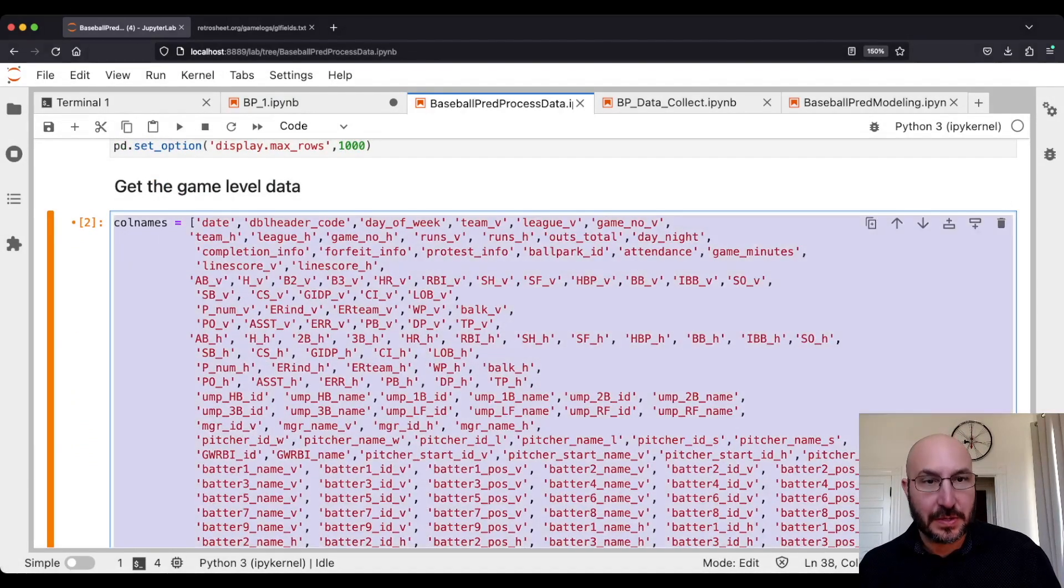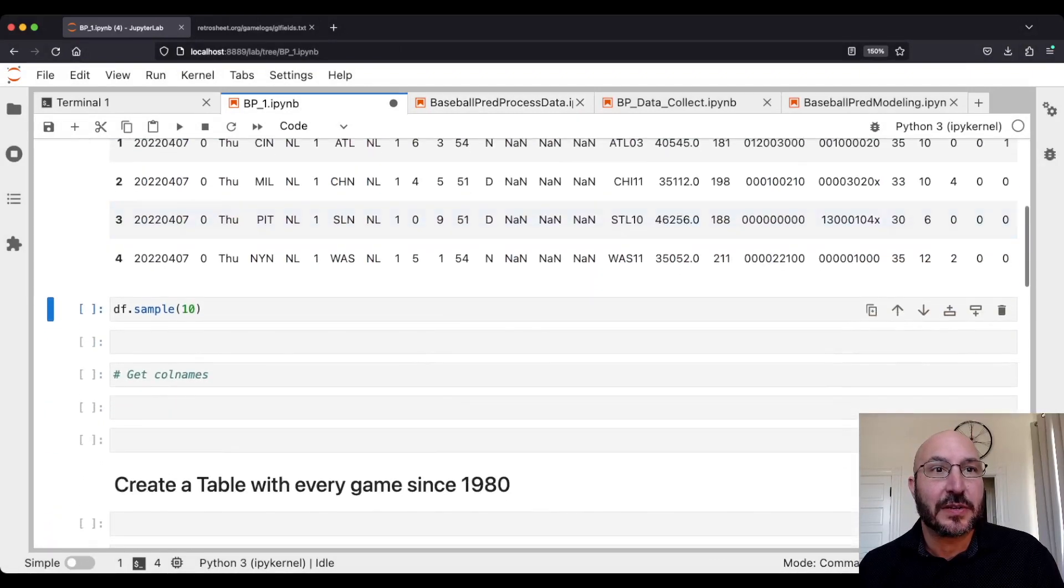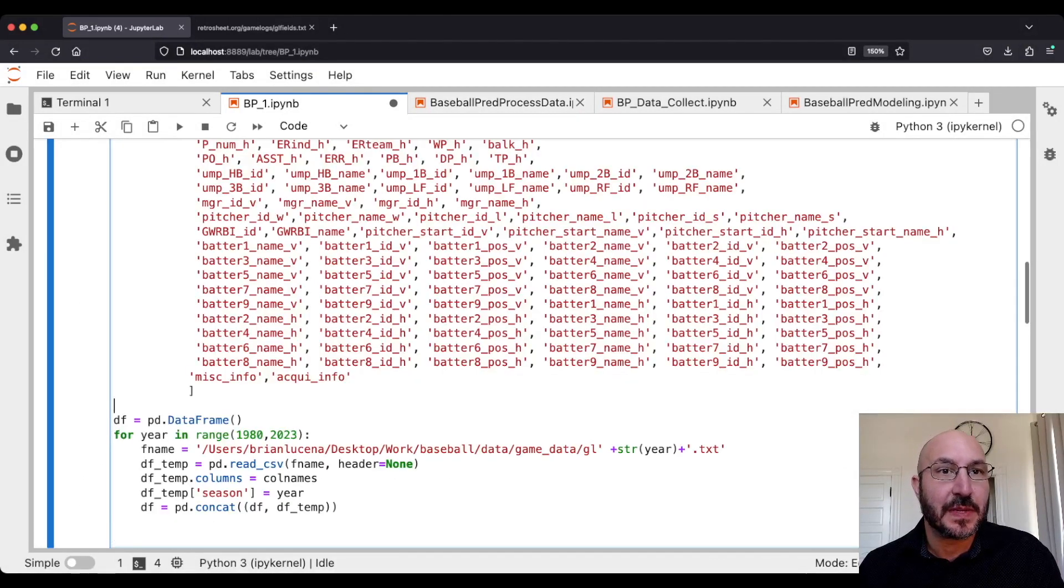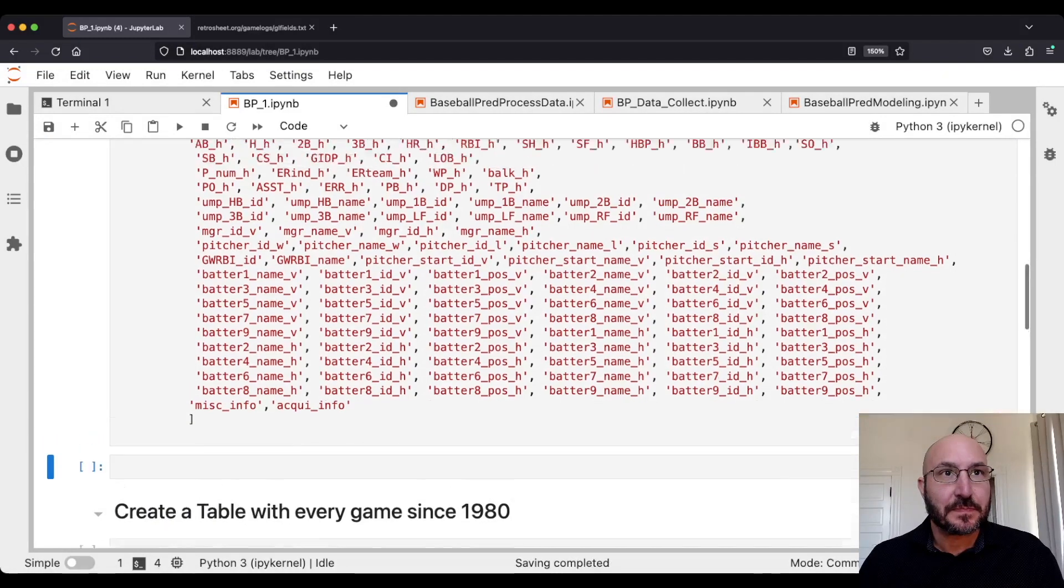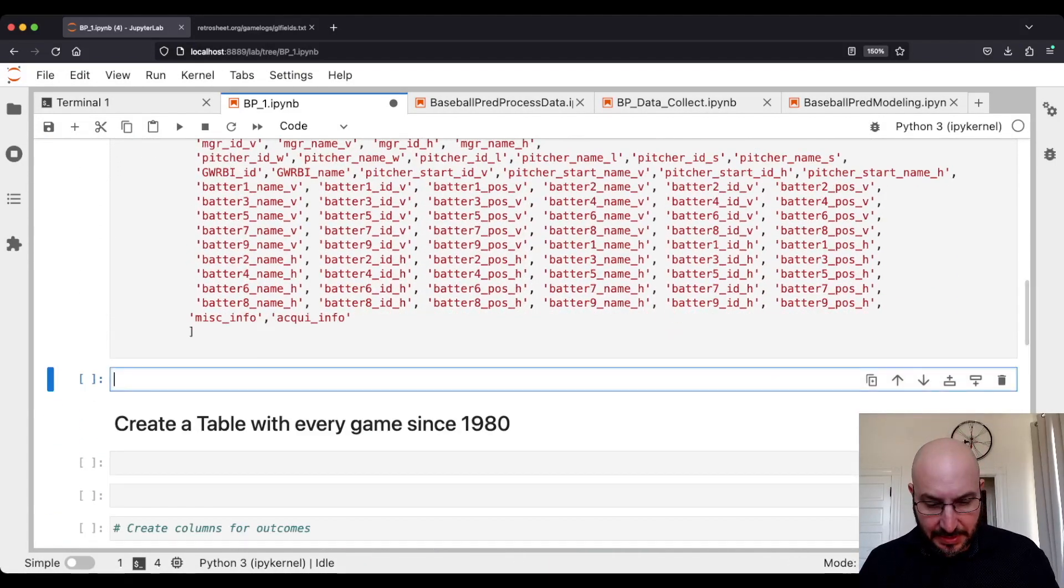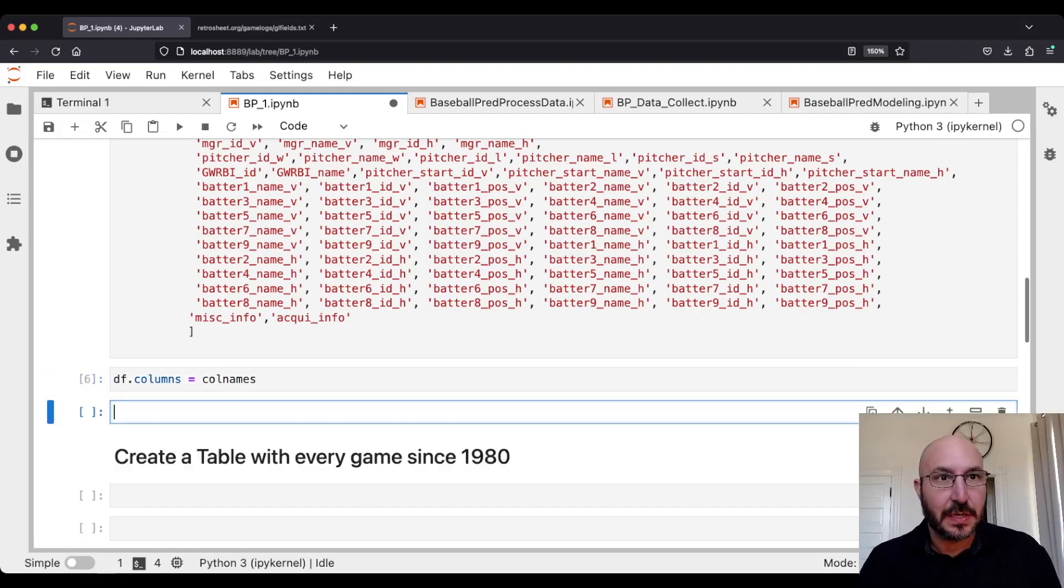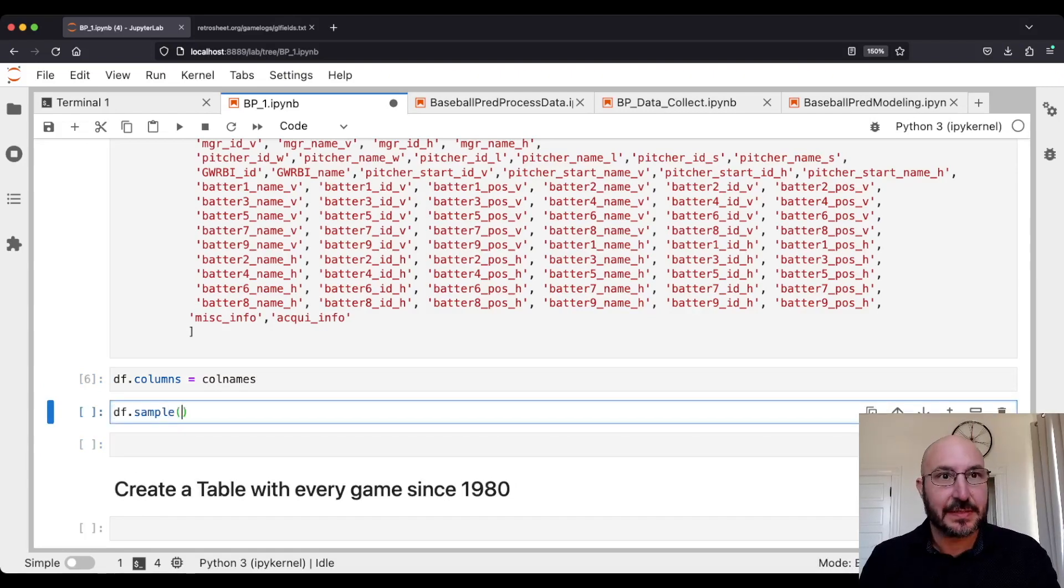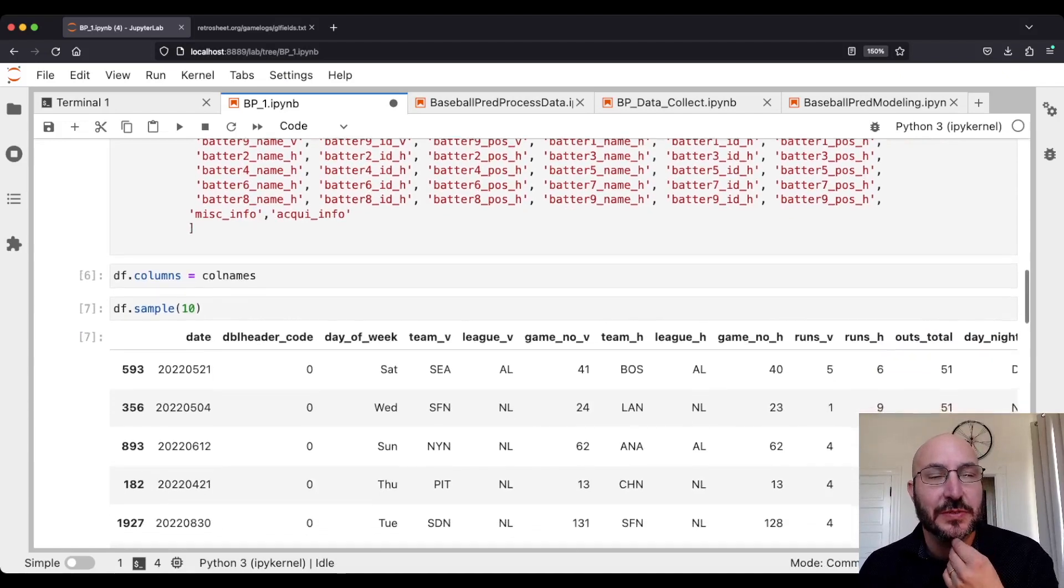I'm going to copy this from another notebook I have. We create the column vector of column names and we're going to say df.columns equals names. And then we're going to look at df, let's look at like 10 randomly chosen rows.